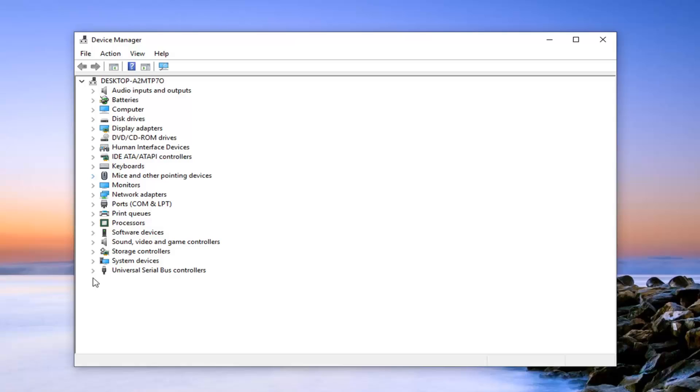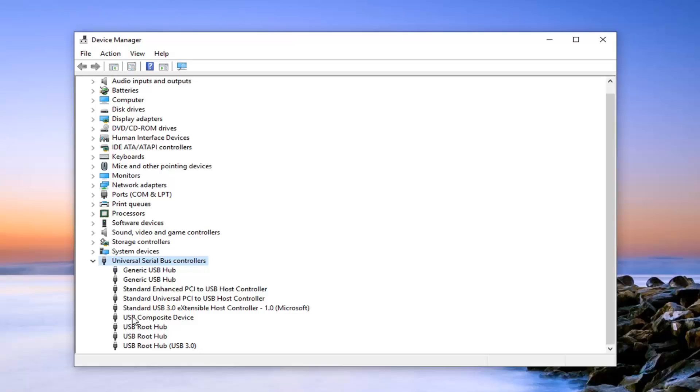Now you want to expand the universal serial bus controllers at the bottom of this listing, otherwise known as USB. Go ahead and double click on that or left click the little arrow next to it to expand the drop down.